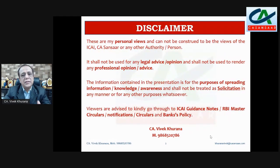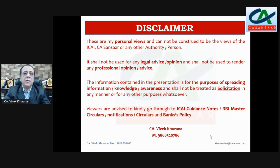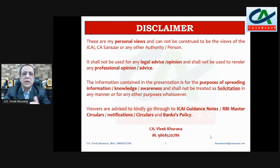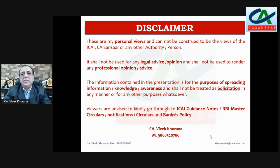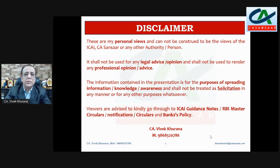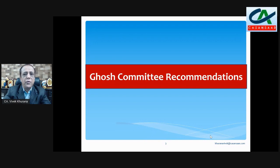One disclaimer: these are all my personal views and cannot be considered the views of ICAI or any other person or authority. Please don't take it as legal advice, professional advice, or professional opinion. The purpose of this video is to spread knowledge, information, and awareness, and shall not be treated as solicitation in any manner. Please also refer to the ICAI guidance note, RBI master circular, RBI circulars, notifications, and the bank policy. There were two committees formed by the RBI.